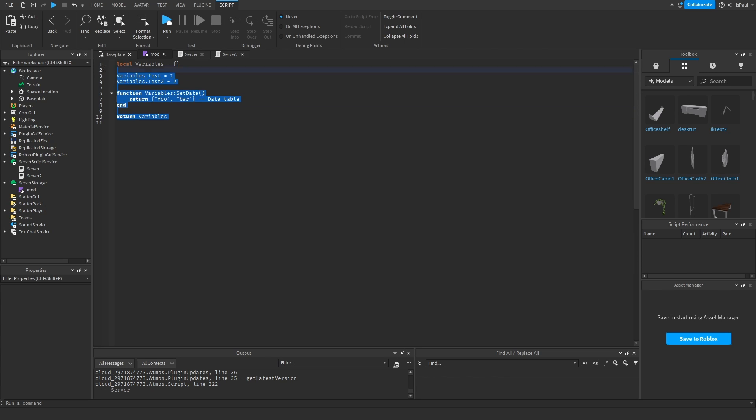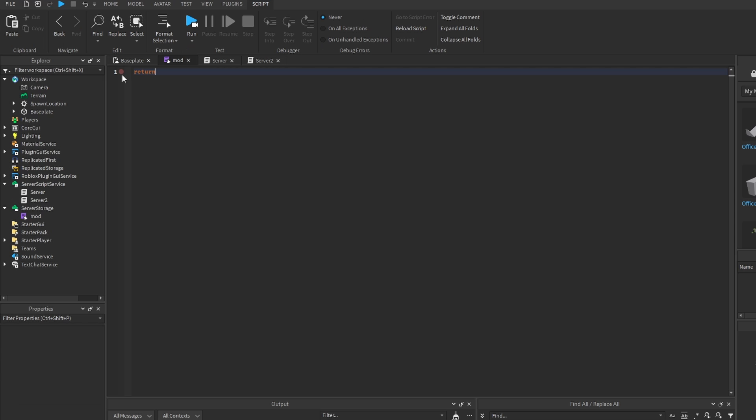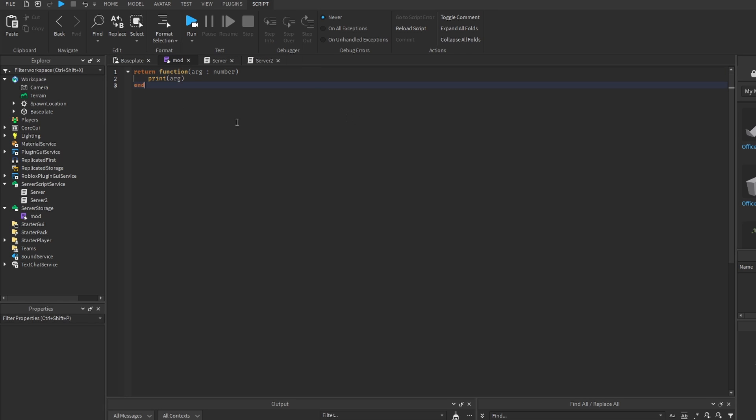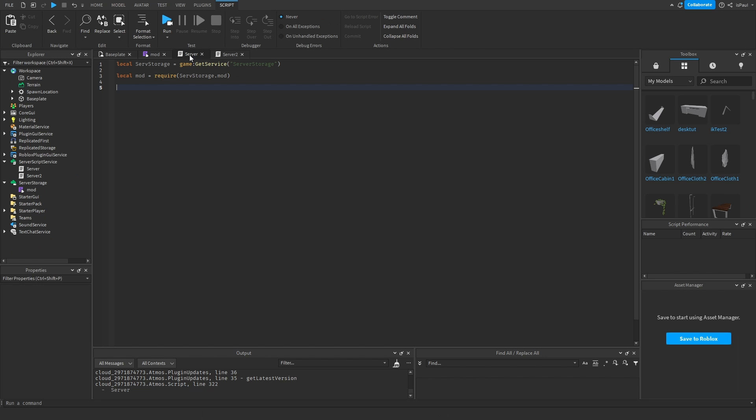But it's also possible to return other values from a module script, like a function, that can also take some arguments. Let's just give it a number, and I just print it out. So I'm just going to do this inside of the first server.